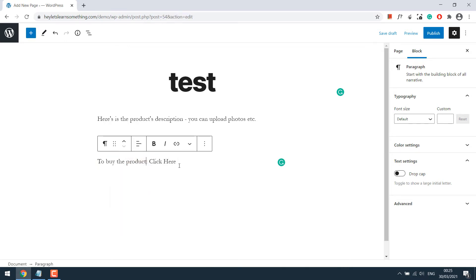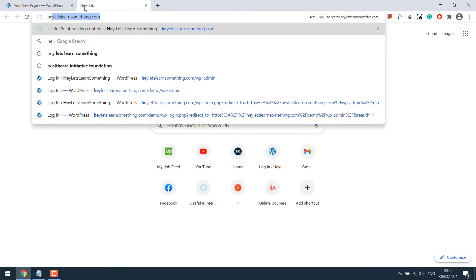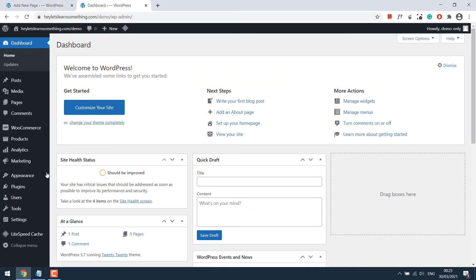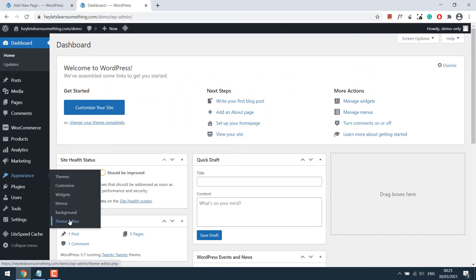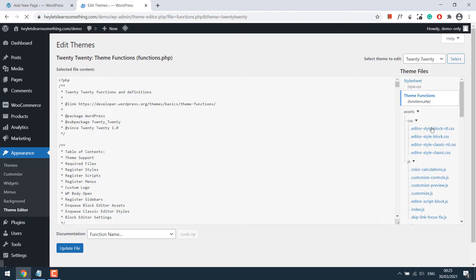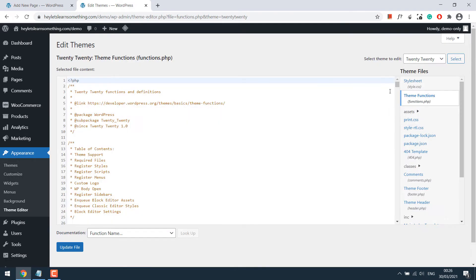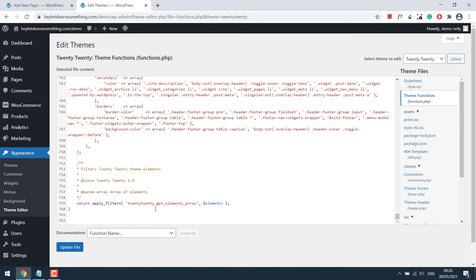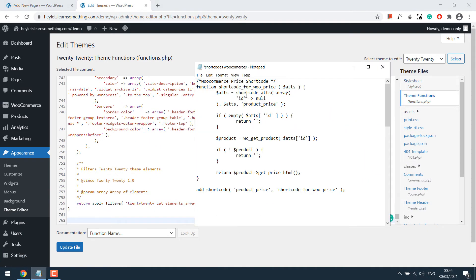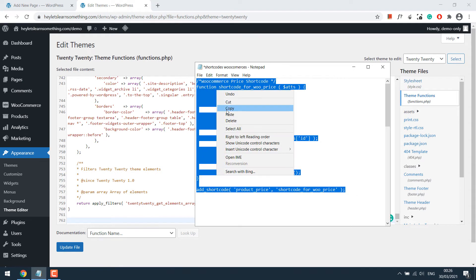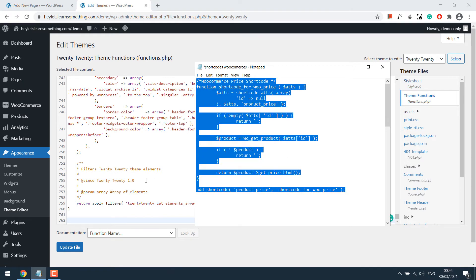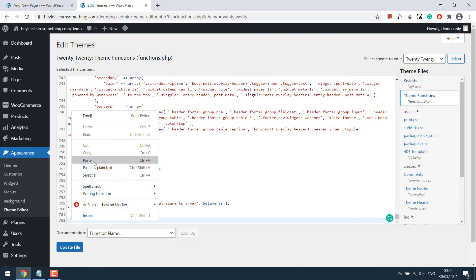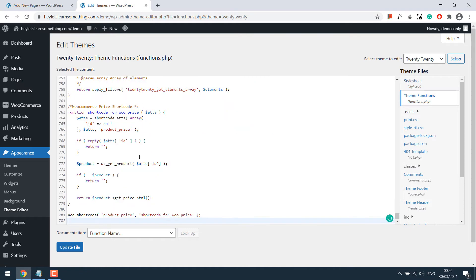Now first, let's take out the product price. For that, go to the Dashboard, then Appearance and Theme Editor, then functions.php. Scroll down. Now copy this code, which will be provided, and paste it into functions.php. Update file.